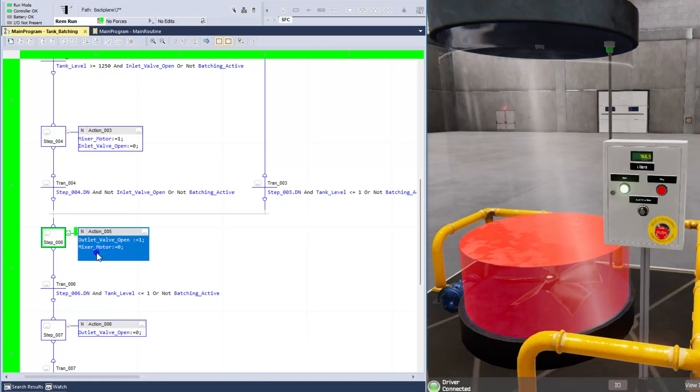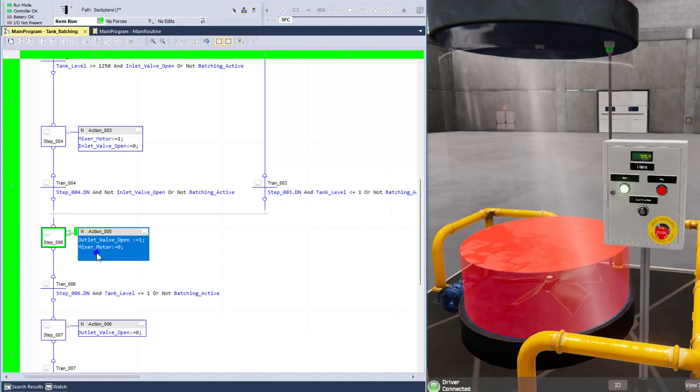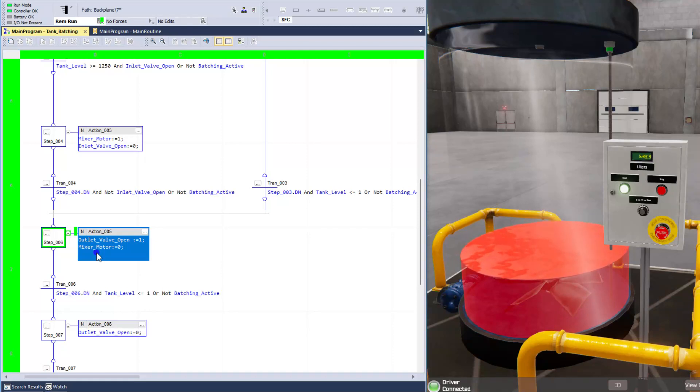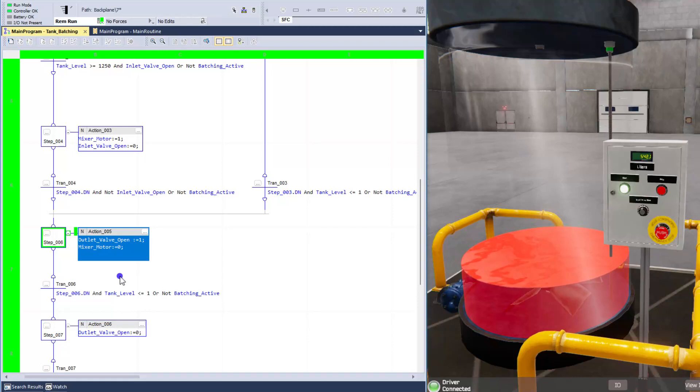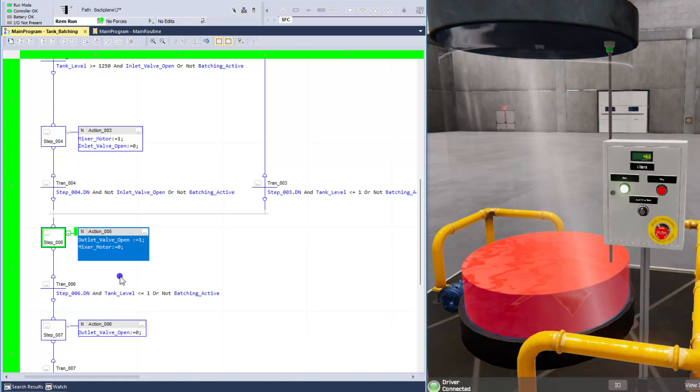So while we're evacuating the tank, while we're having the product go out of the tank, what we do is we want to turn off the mixer. So generally speaking, you would cause some product damage or something like that if the mixer was running. Now, there are some cases where you want the mixer running just about the whole time. So this is just an example.